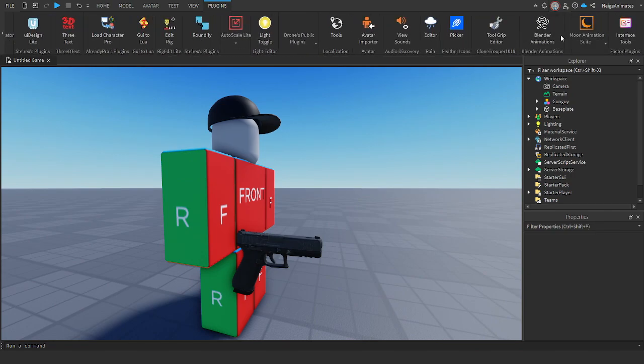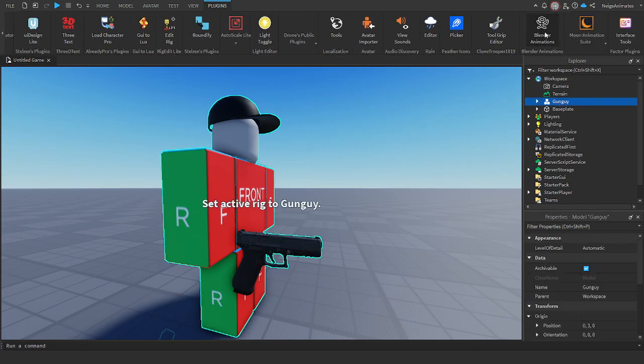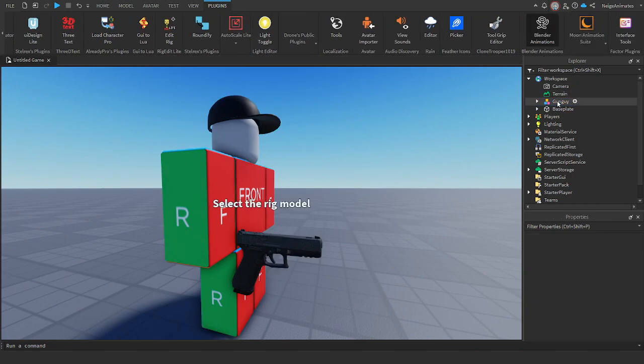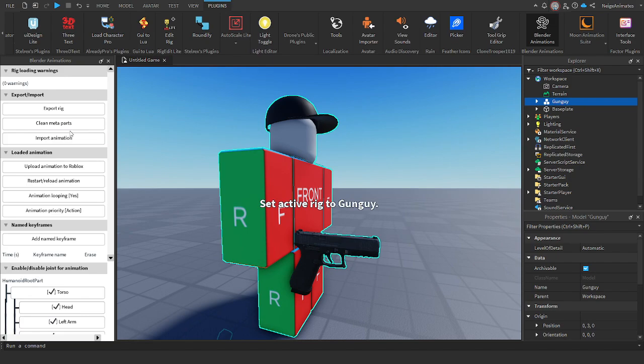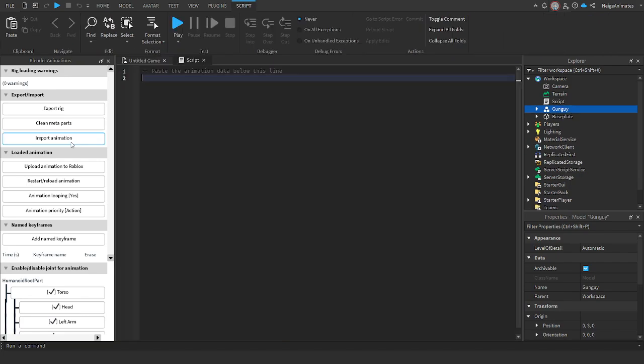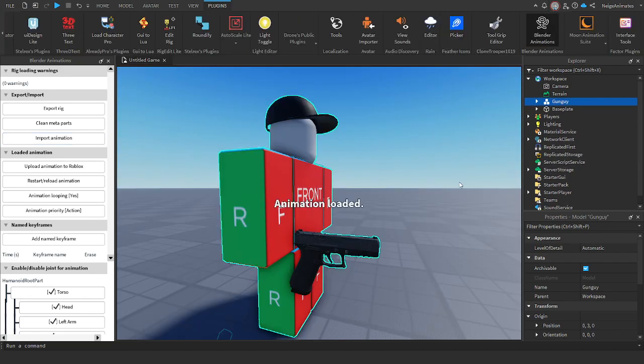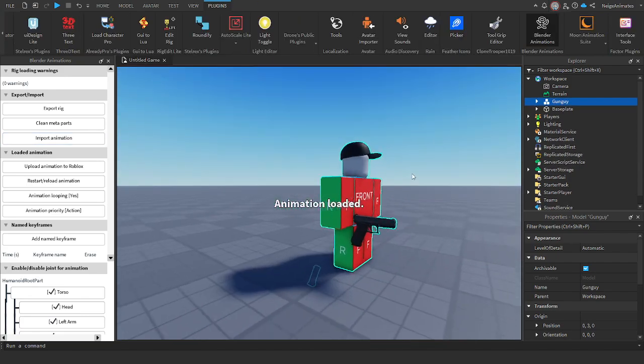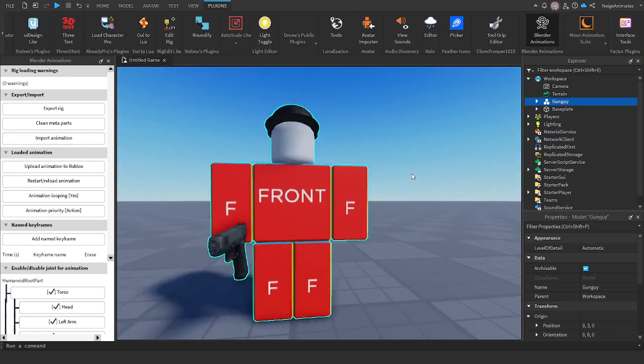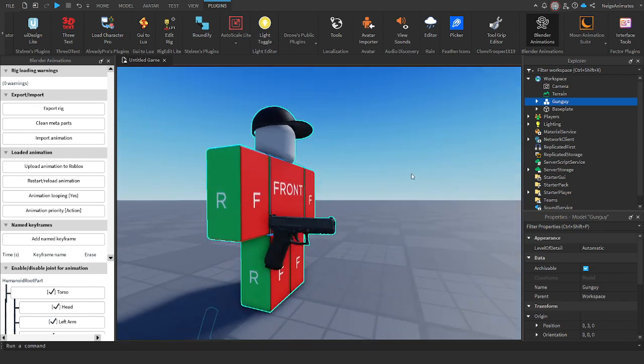Just go over to Blender animations, select the new guy, and import animation. And... Oh! That's weird. Doesn't import. Don't worry, if it doesn't import,